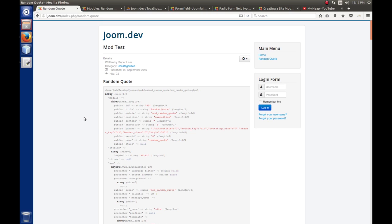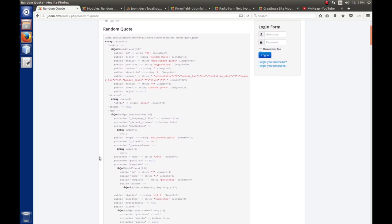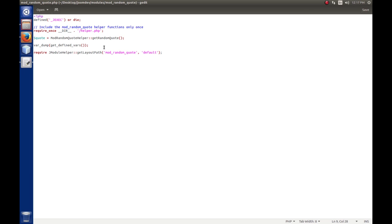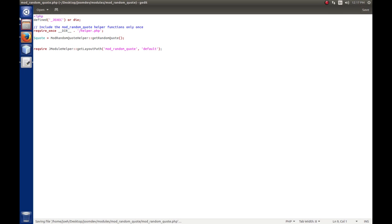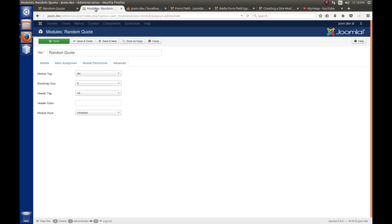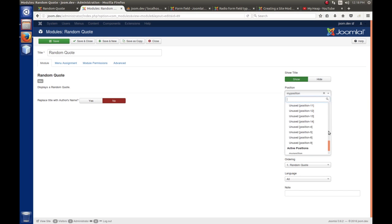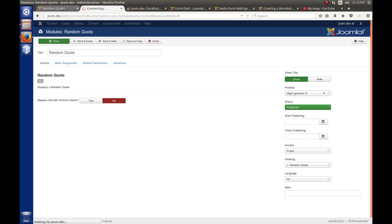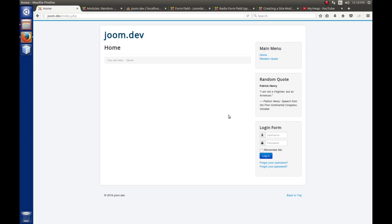The two most important objects Joomla creates for us are the params object — a JRegistry object — and the module object, which is a standard PHP class object. By moving the module position to the component area, you can display data that would be harder to see in the normal module position. And by dumping get_defined_vars(), you have an opportunity to see what Joomla creates and makes available. Once done, we remove the var_dump line, save, and restore the module to position 'position-7' of protostar.